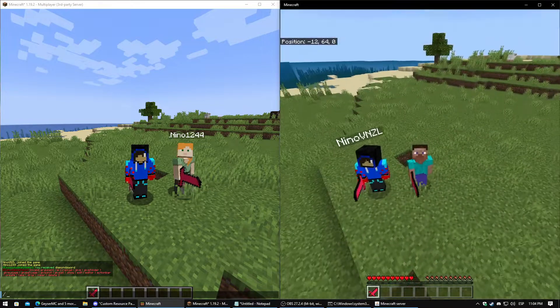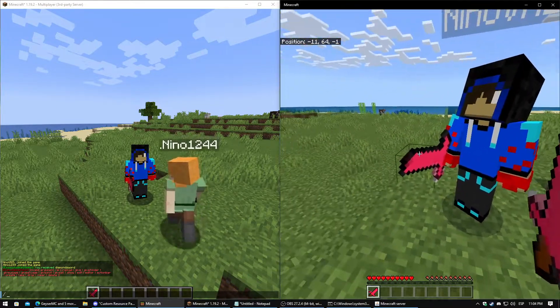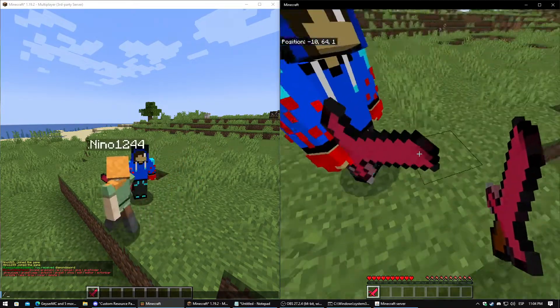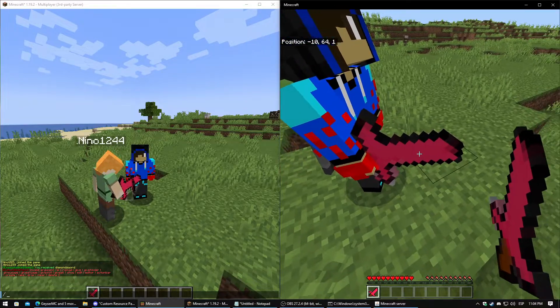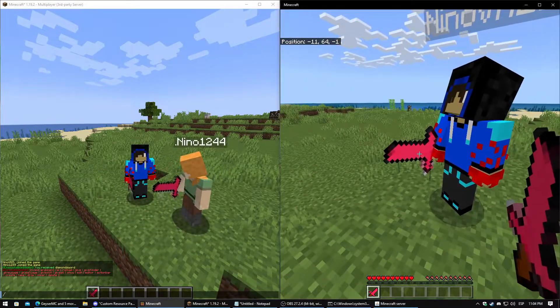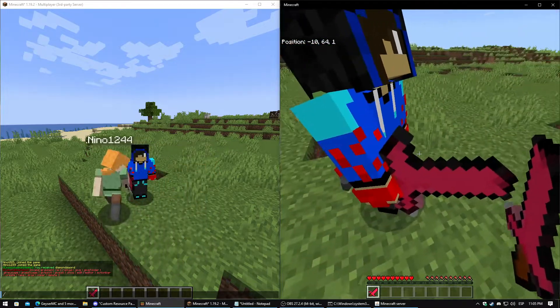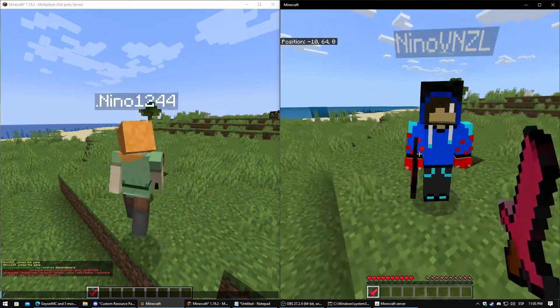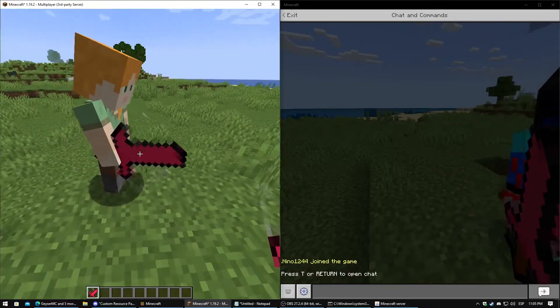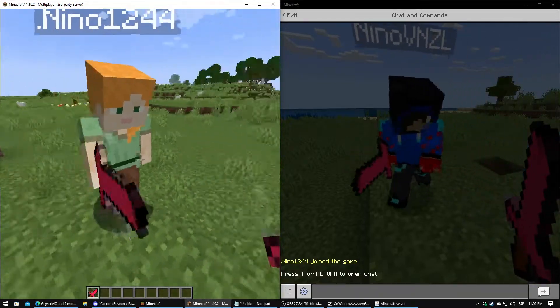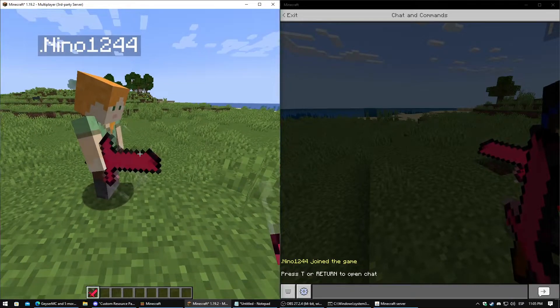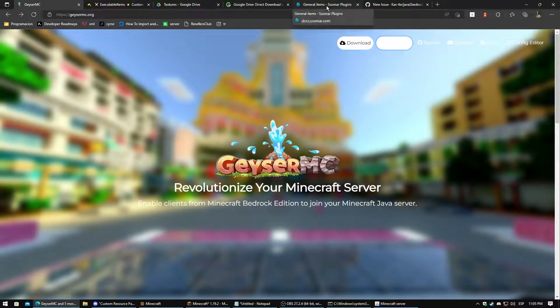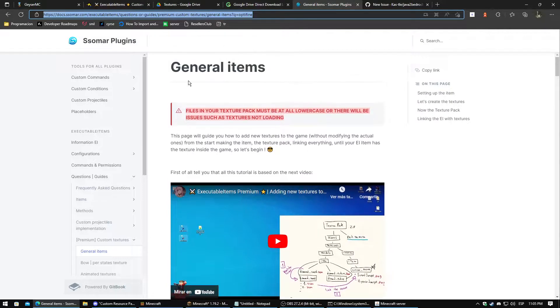First of all, this is my test server. There is a test server I made for this video. As you can see it works properly without any problem, and also in Java. How can we do this? If you know how to set up the custom texture for your items, then that's perfect. If not, I will leave...